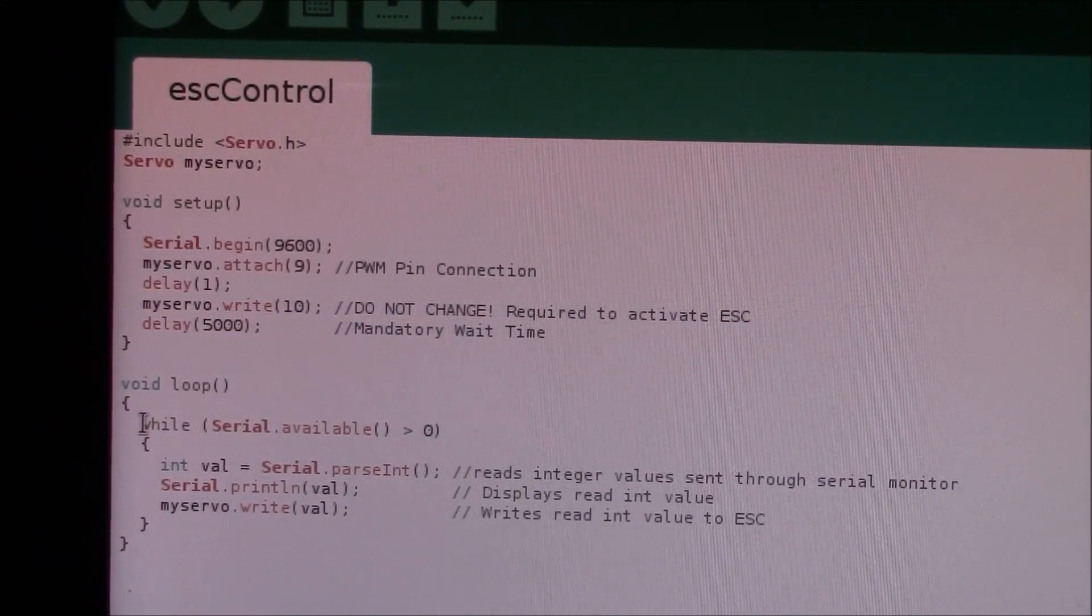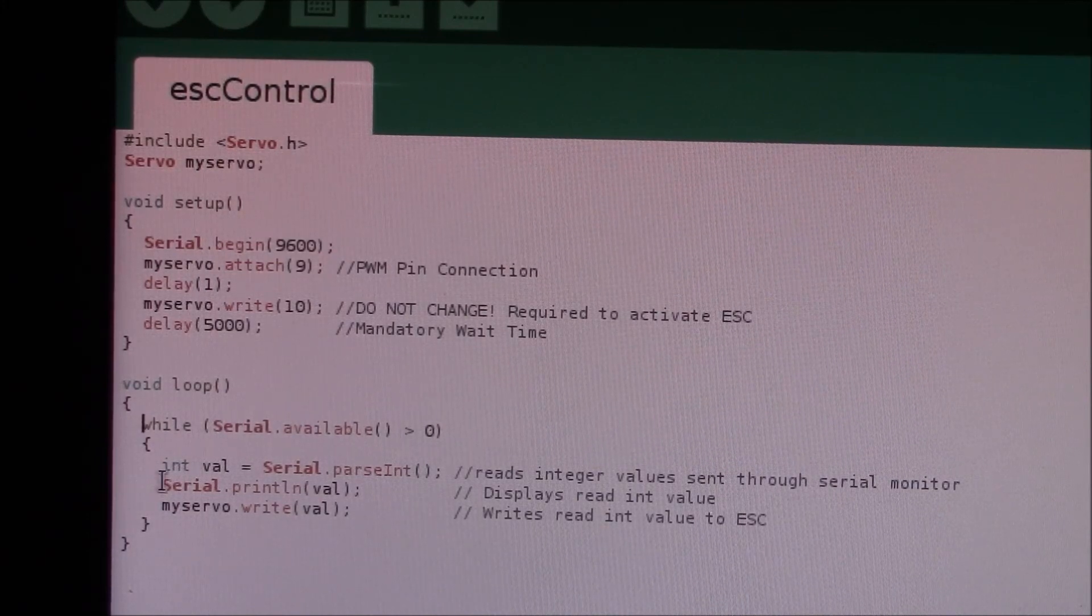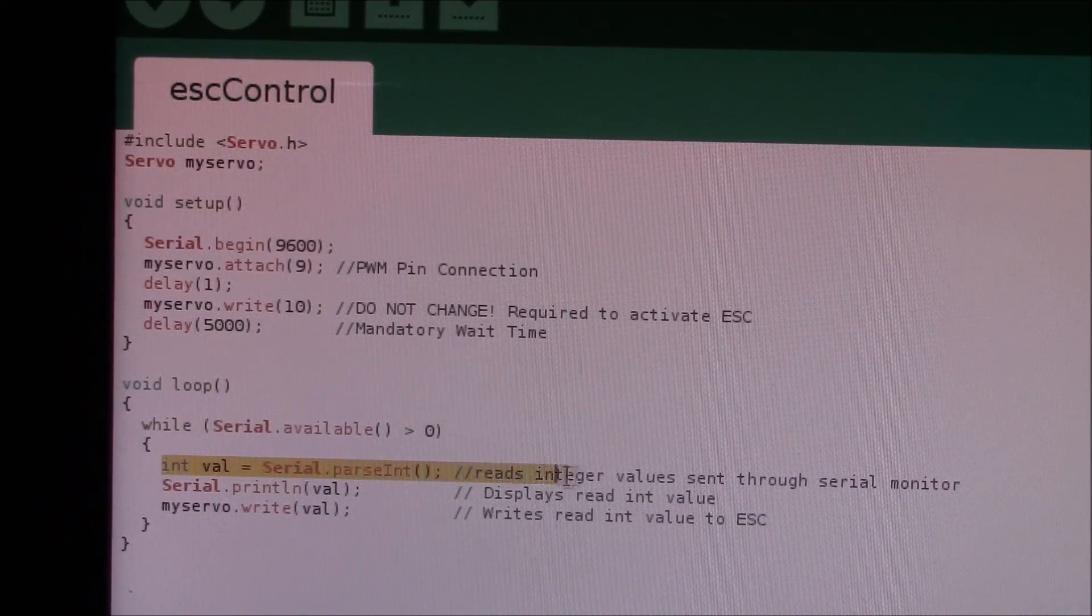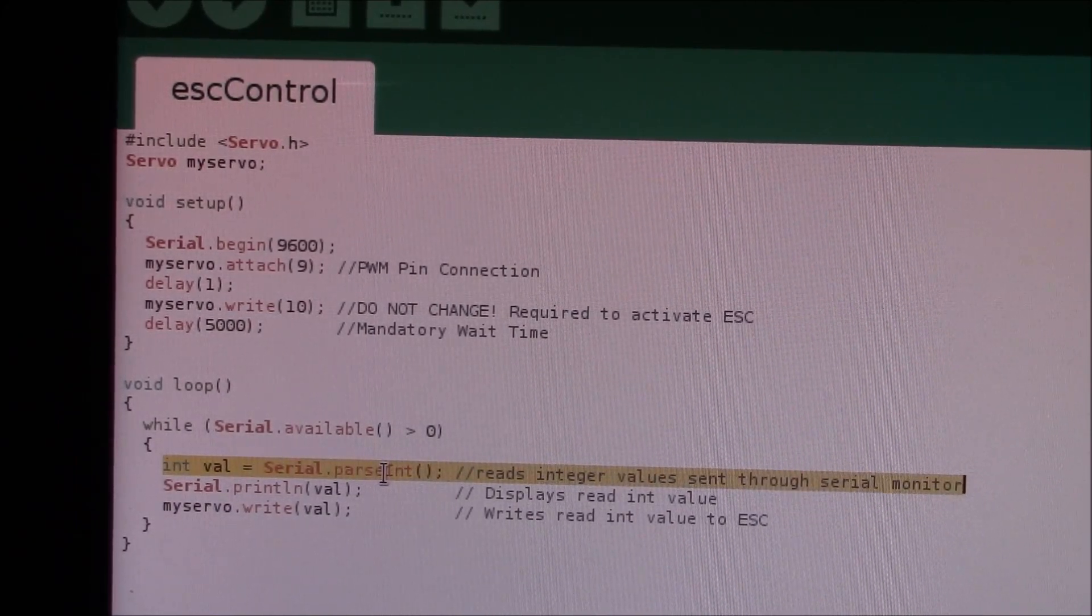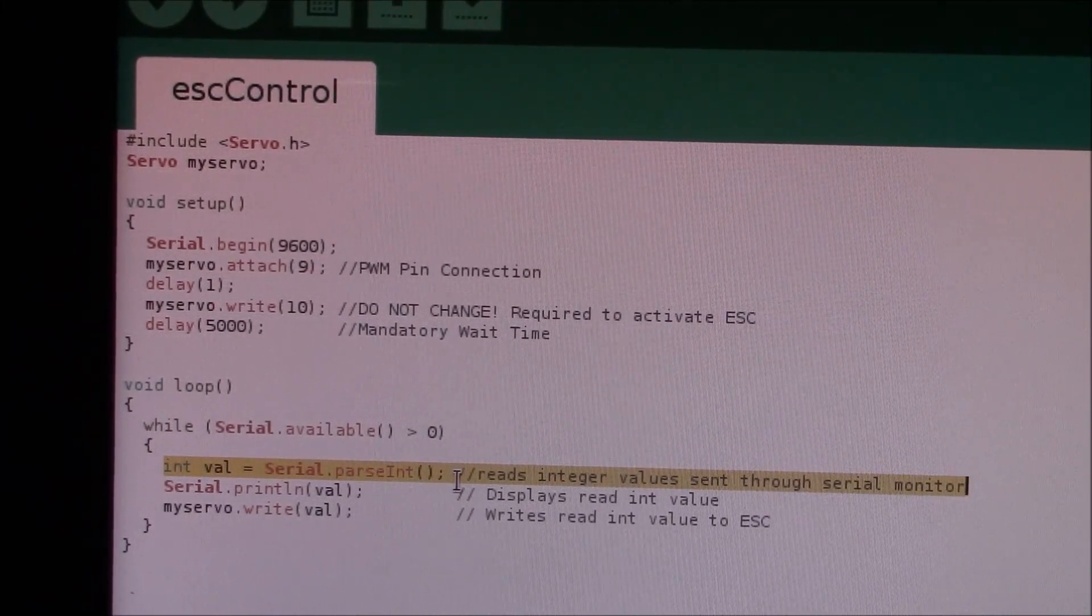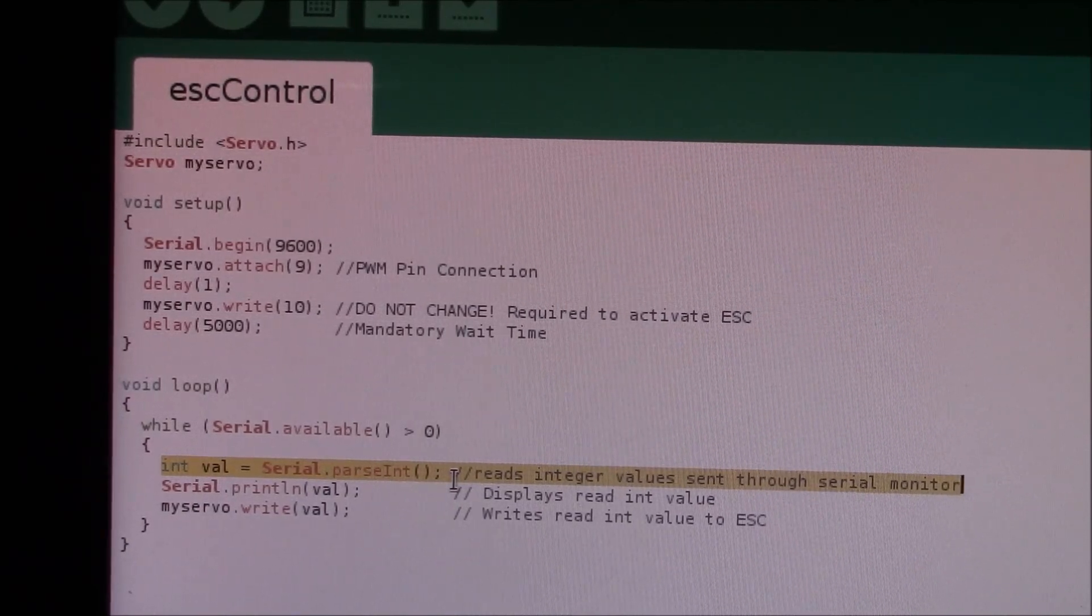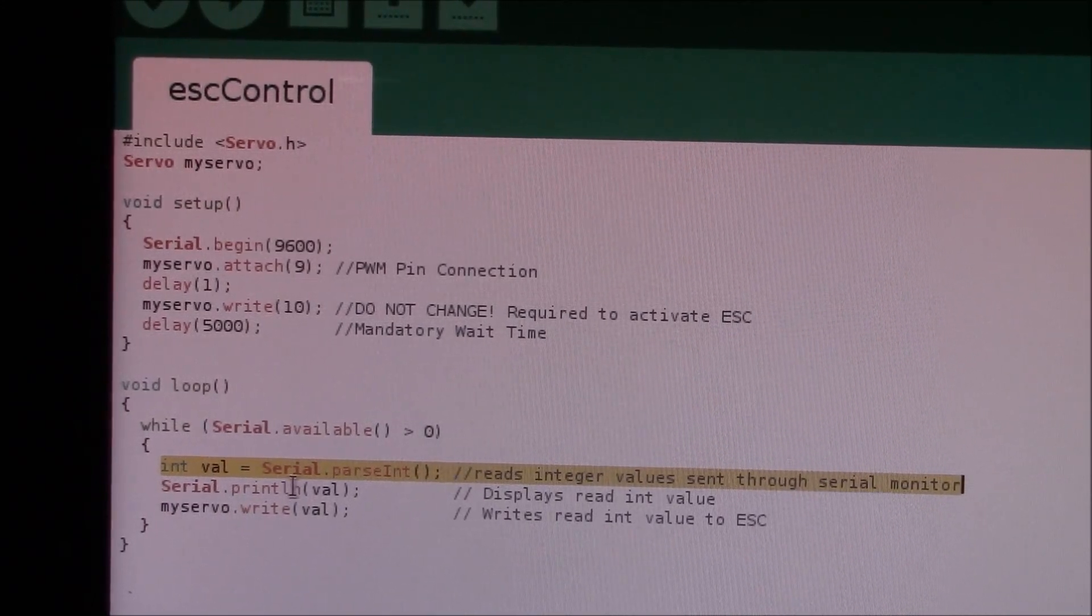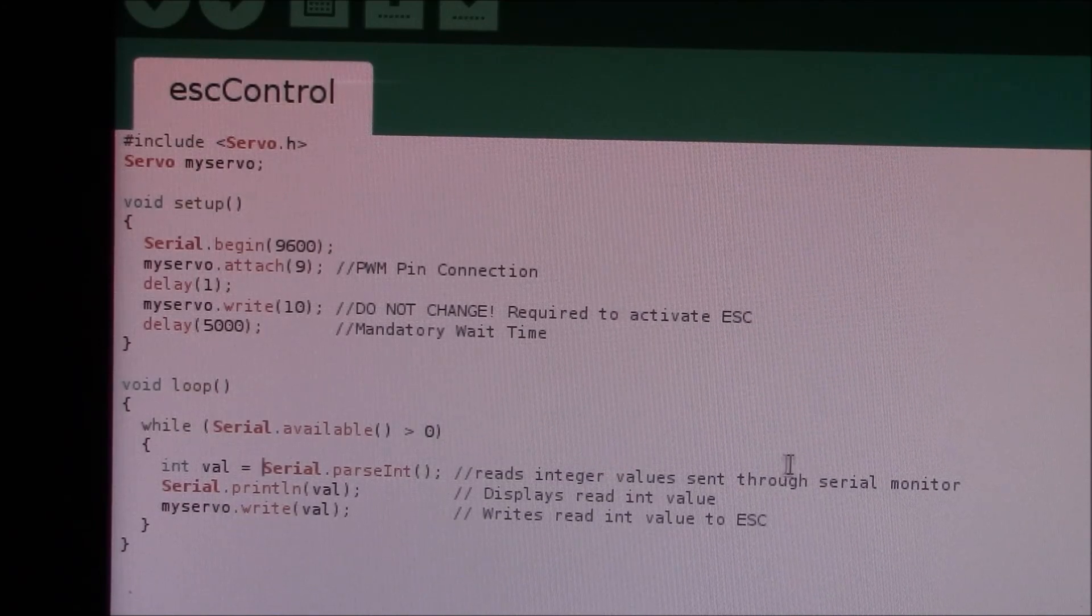The next thing you want to do is: while serial.available is greater than zero, so you're getting data that is greater than zero, your int value equals serial.parseInt. I originally made the mistake of putting int value equals serial.read, and that did not work. When you put in serial.parseInt, that reads the integer value that's sent through the serial monitor itself.